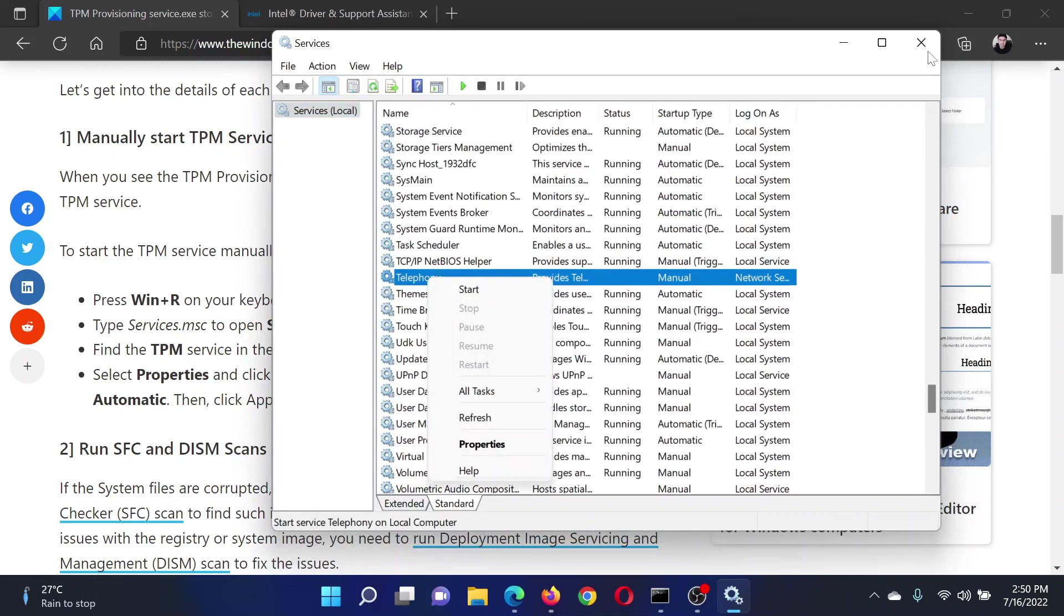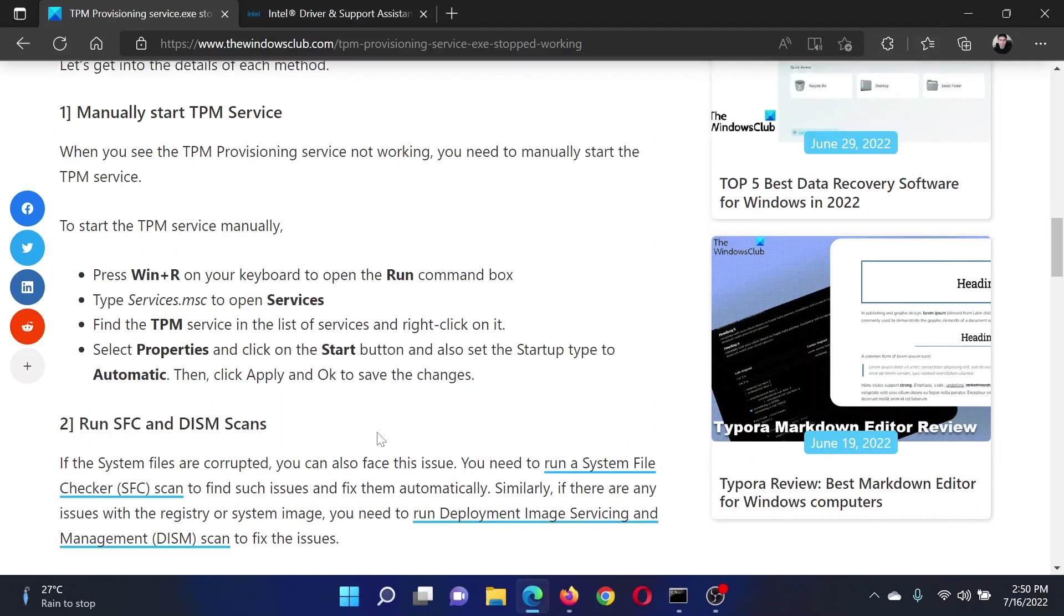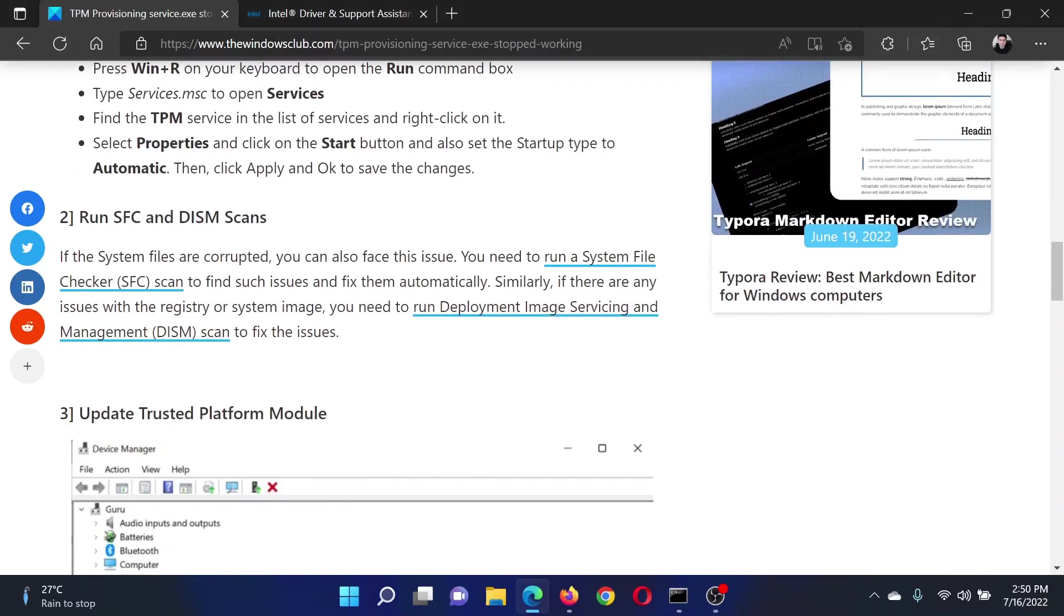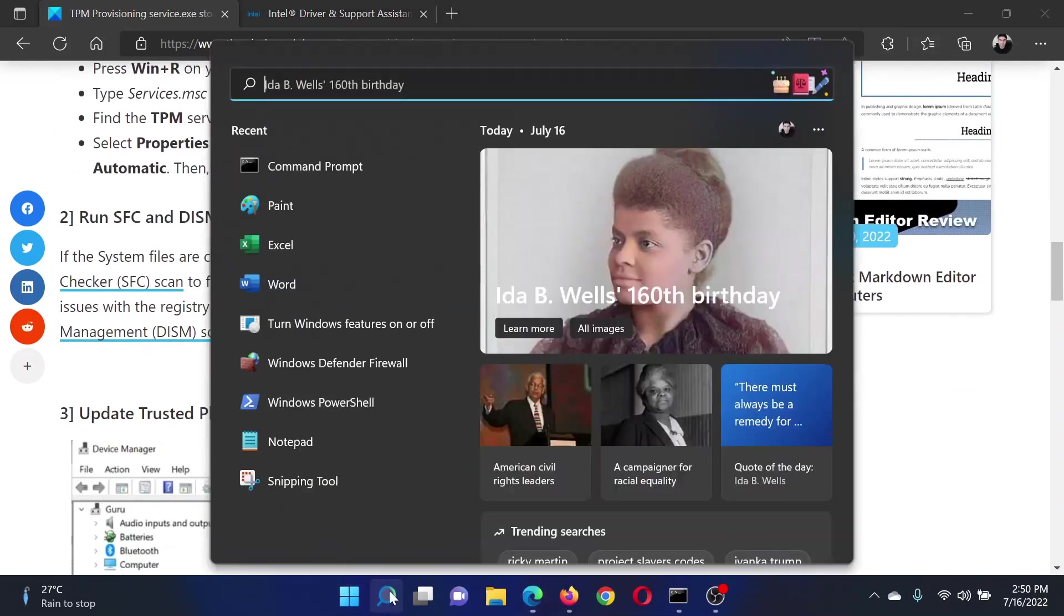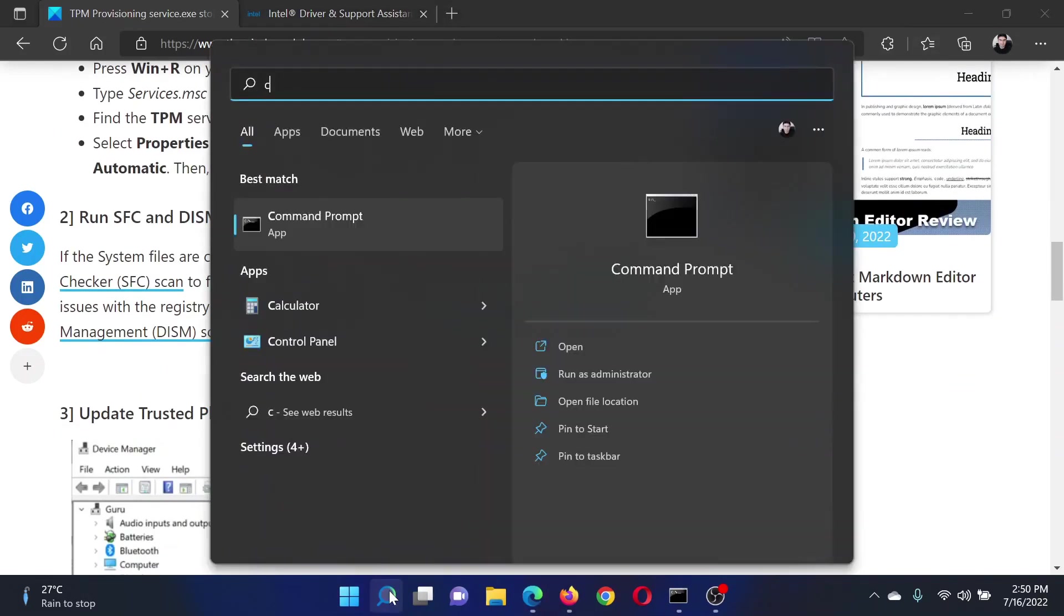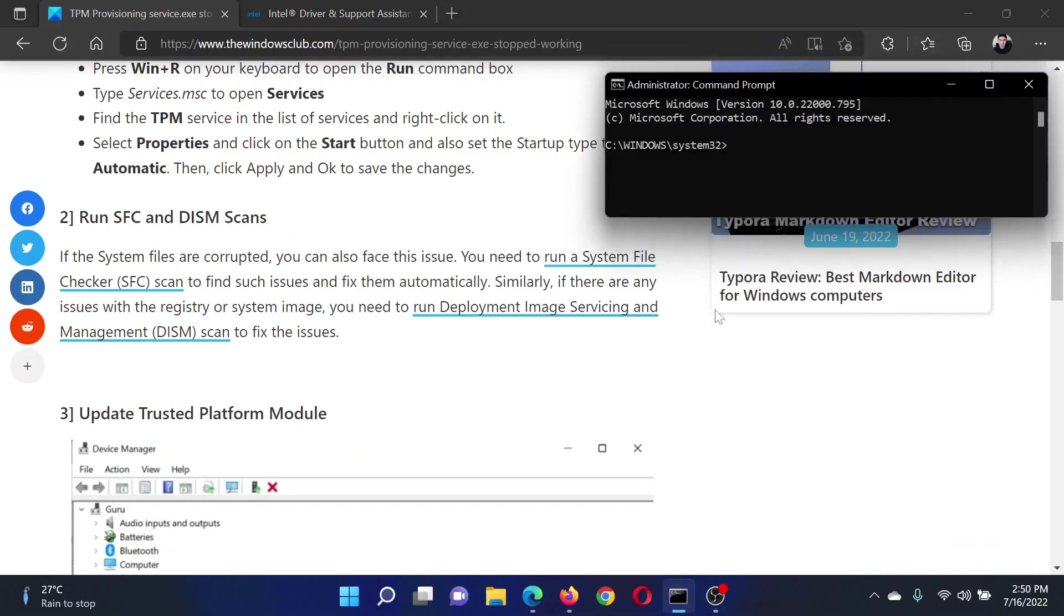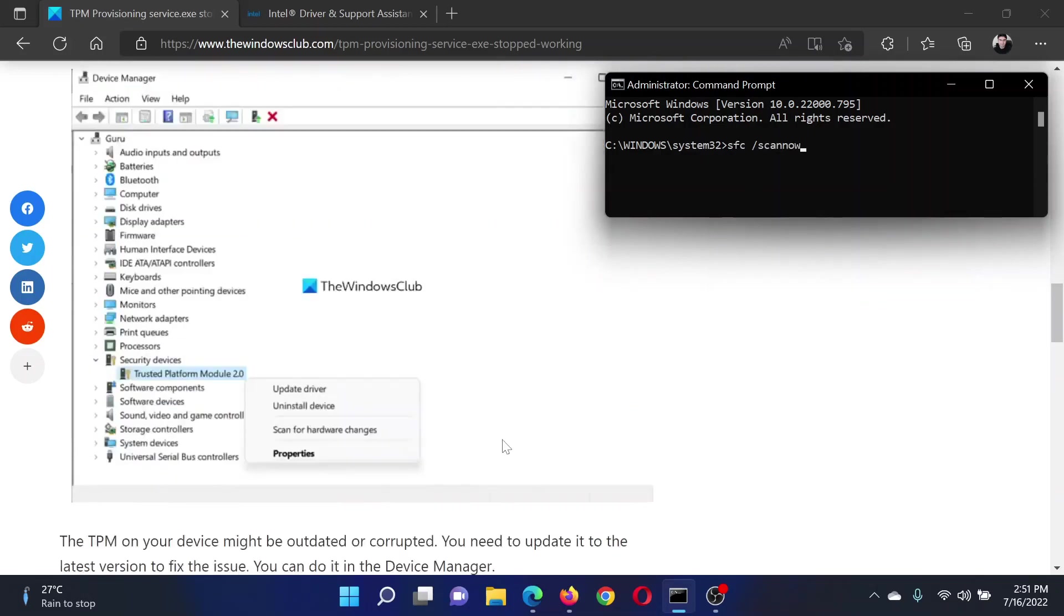The next solution will be to run the SFC scan. Search for Command Prompt in the Windows search bar and click on Run as Administrator to open the elevated Command Prompt window. In the elevated Command Prompt window, type the command sfc space forward slash scannow and hit Enter to invoke the SFC scan.